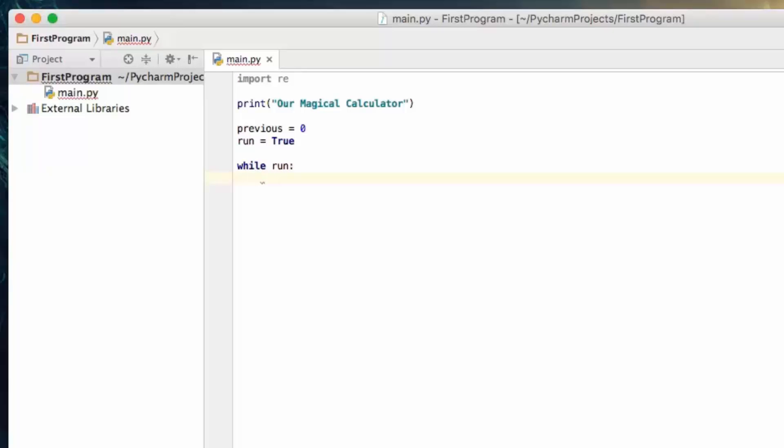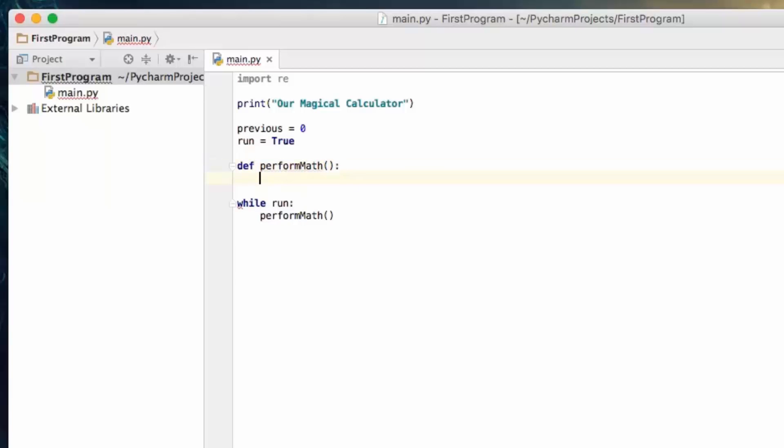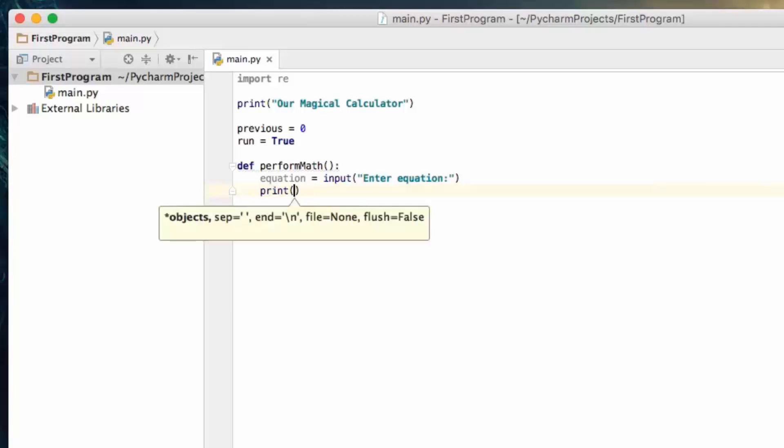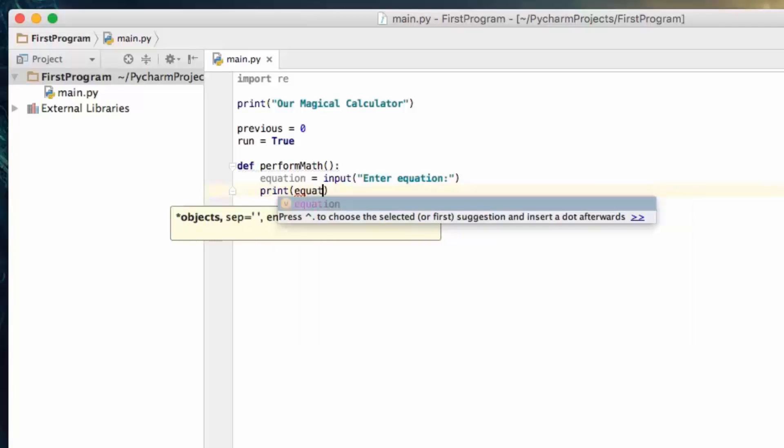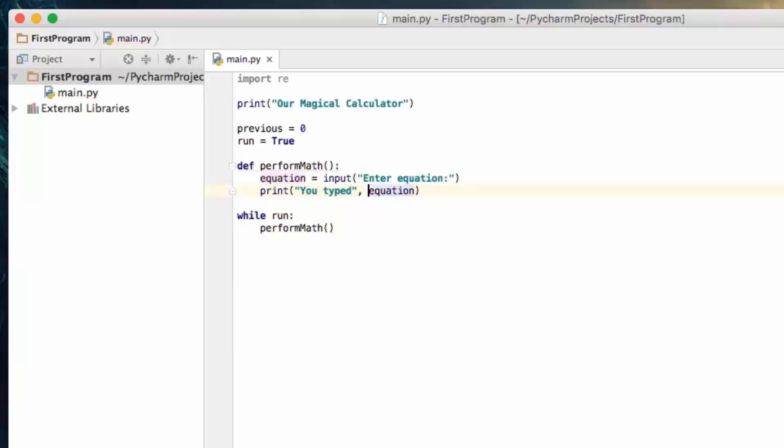And then we're going to print out the name of our program, which is going to be called our magical calculator. Now right off the bat we're going to create two variables, so previous is going to be equal to zero, and what this is going to do is the previous variable is going to hold the result of the previously calculated equation. So we're going to set it to zero because we haven't done any math yet, and then we're going to create a variable called run. You guys can probably guess what this is going to do. Now we need to create a loop for our program, so we're going to type while run, and we're just going to call a function called perform math.